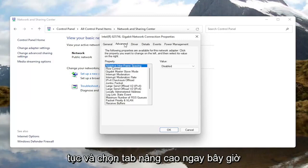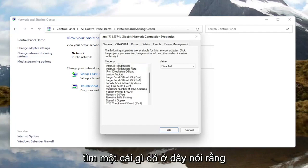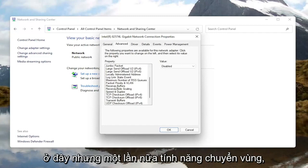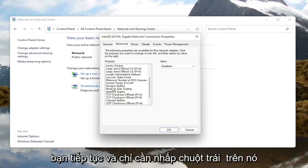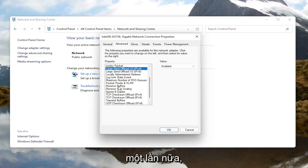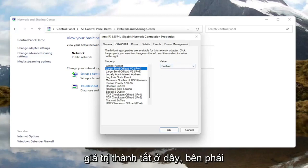Once you're done with that, go ahead and select the Advanced tab. Underneath the Advanced tab, you want to locate something that says Roaming Aggressiveness. I do not have one in my machine here, but go ahead and left click on it and then you would set the value to Disabled over here on the right.